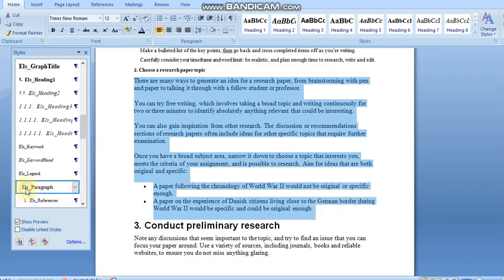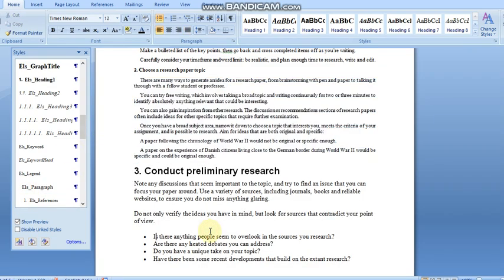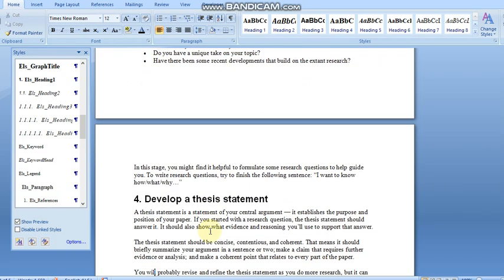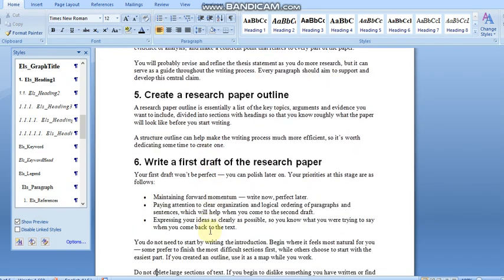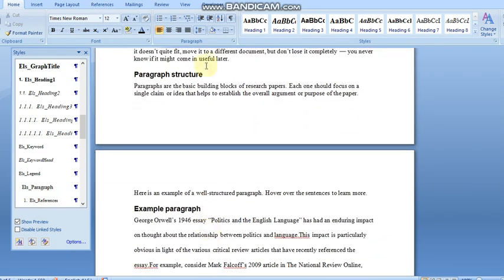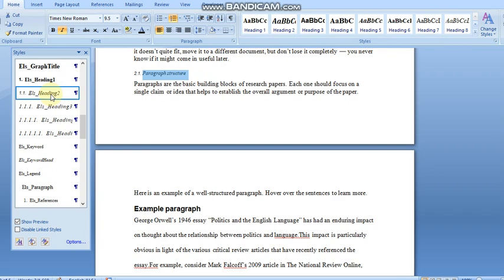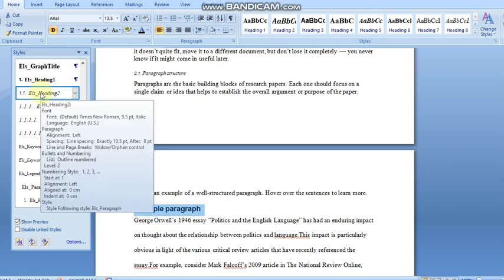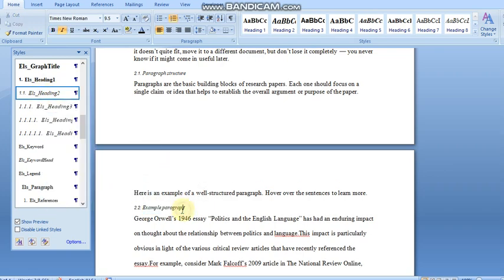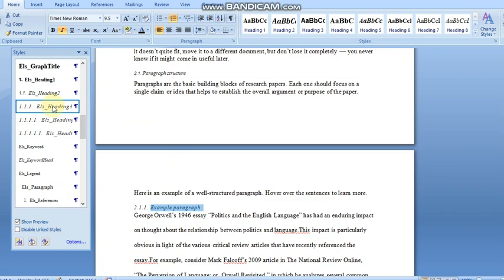For all headings, if you want to add a subheading, select it and apply ELS Heading 2 — it will be numbered as 2.1. If it is a third-level heading, apply ELS Heading 3 and it will be numbered as 2.1.1.